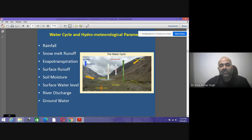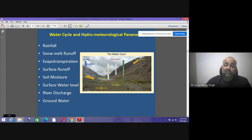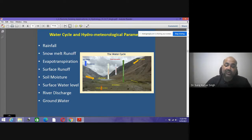To do any kind of hydrological modeling, important parameters to investigate include: rainfall, snowmelt runoff, evapotranspiration, surface runoff, soil moisture, surface water level, river discharge, and groundwater.